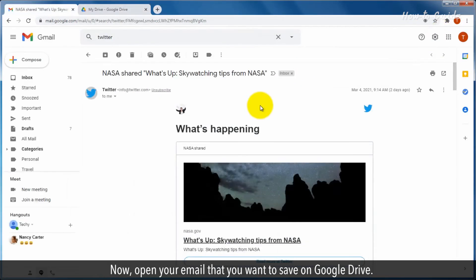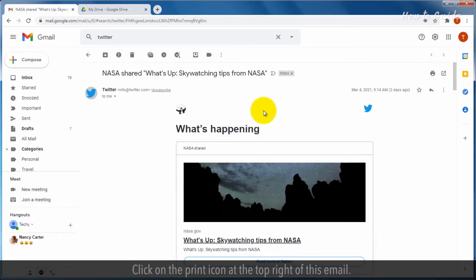Now, open your email that you want to save on Google Drive. Click on the print icon at the top right of this email.